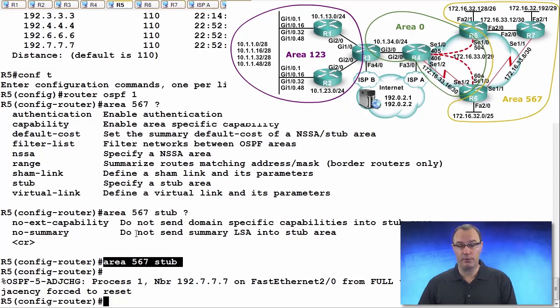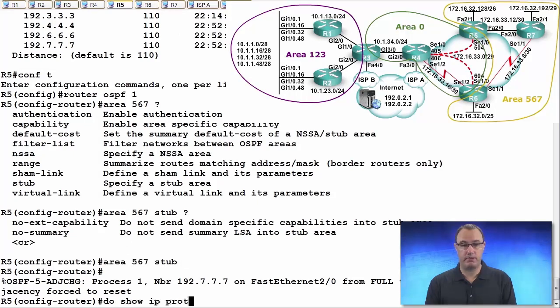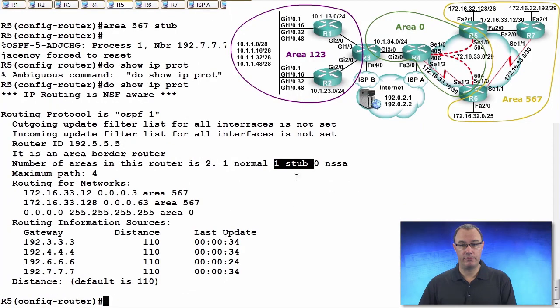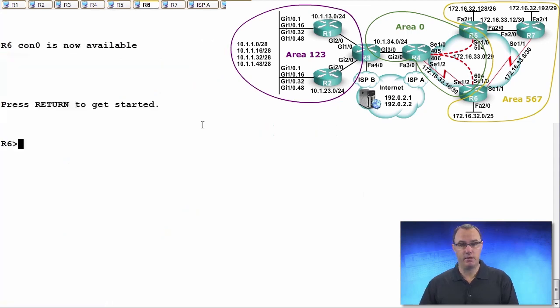So I'm not going to get neighborship until I fix this problem. It's not really a problem. And I'll do another show IP protocols just so you get to see, yes, we've changed the value there for stub to 1 now.